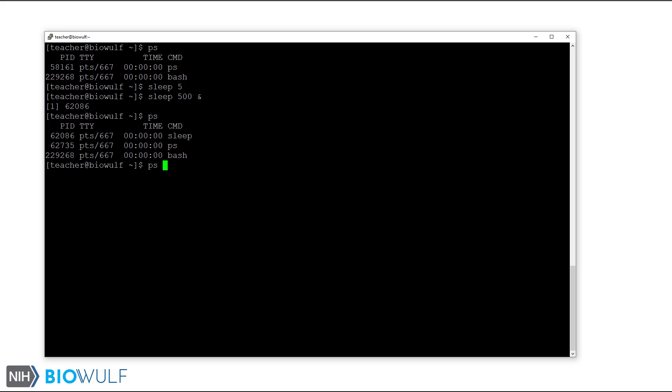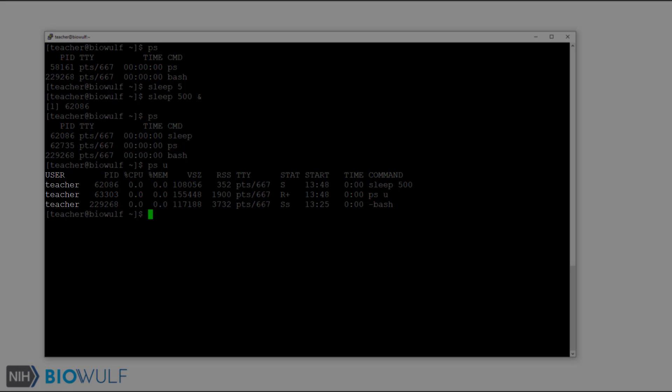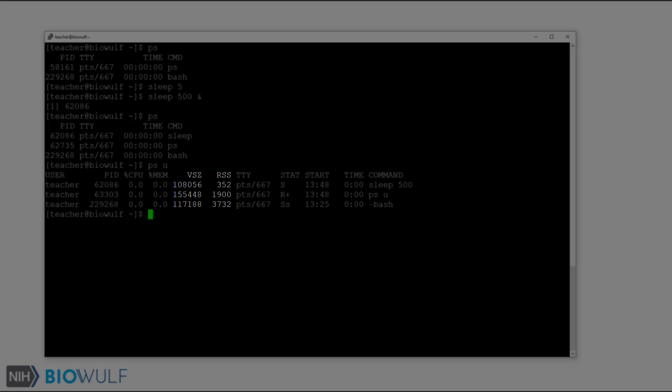The u option without a hyphen to ps gives us more information. Let's see what that looks like. Now we see additional fields like user, which shows the name of the user running the command. Percent CPU and percent mem will give you information about CPU and memory usage. VSZ and RSS are the virtual and resident set sizes, respectively. These are the memory sizes assigned to and currently being used by a process.